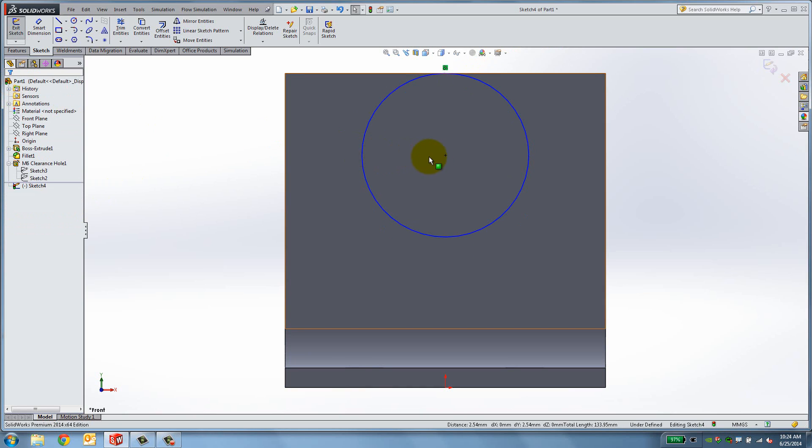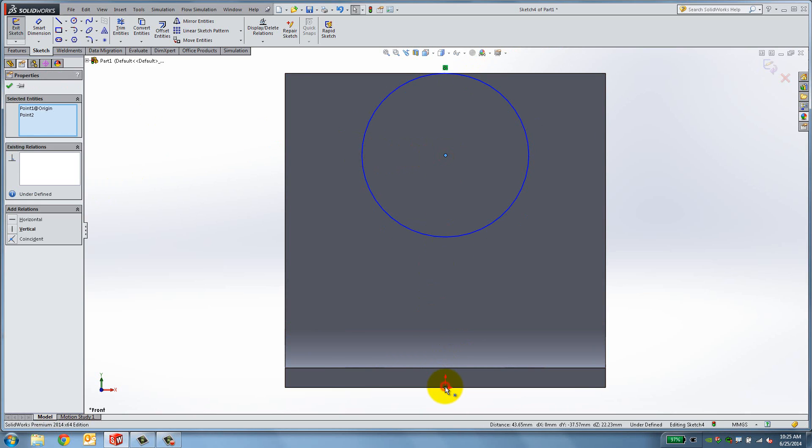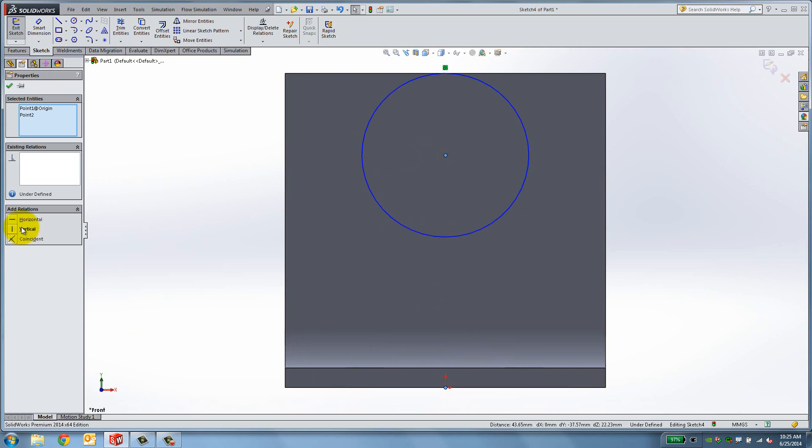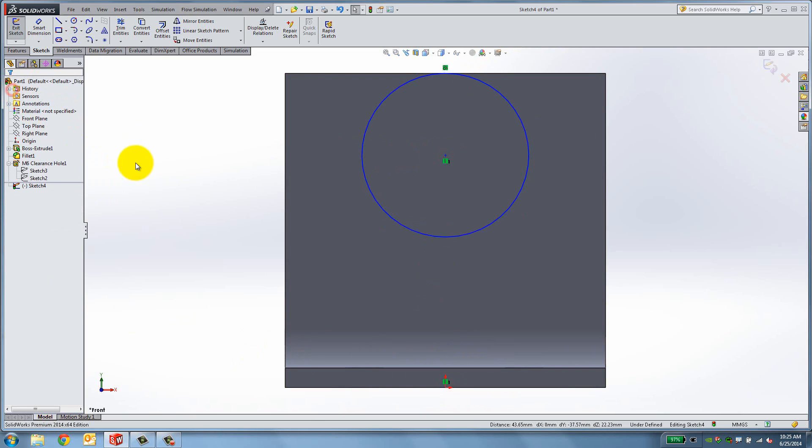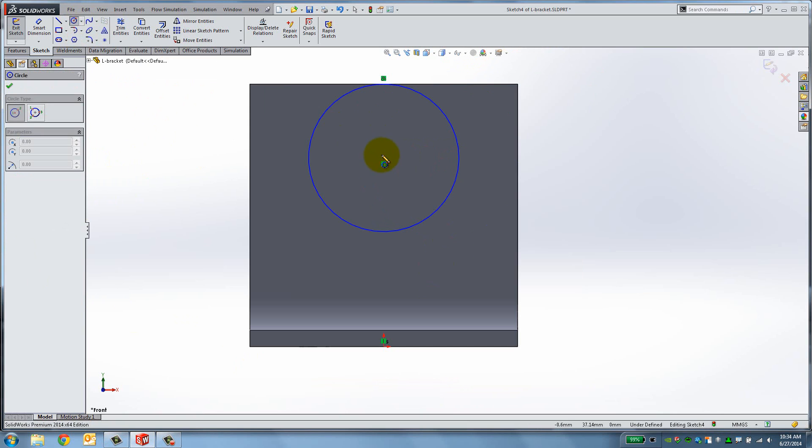Place another relation by holding the Ctrl key down and selecting the center of the circle and the origin. Make them vertical. Create a second circle inside the first one.